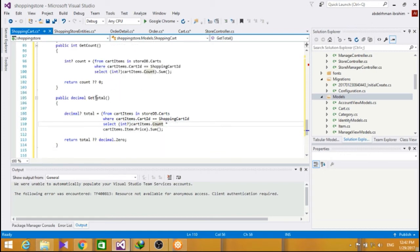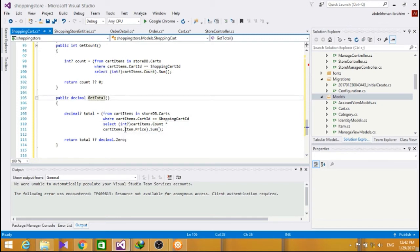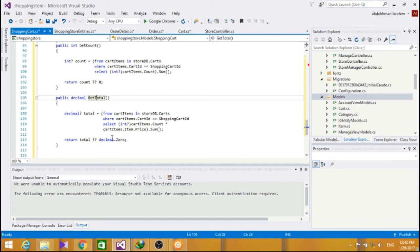Now, we also added a getTotal method. This method, we use it to the price for each item, then sum the price for all the items in our cart.